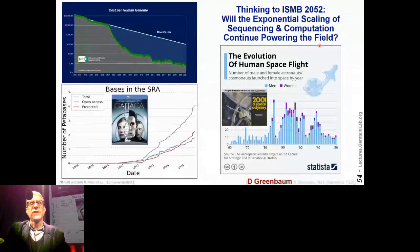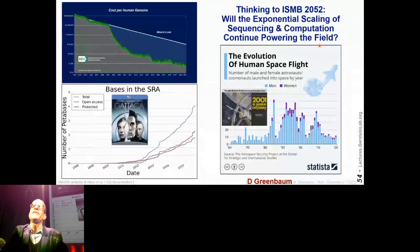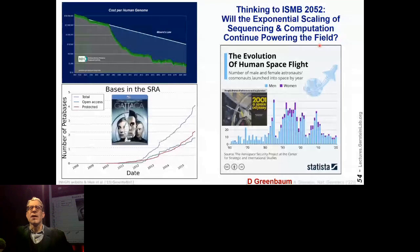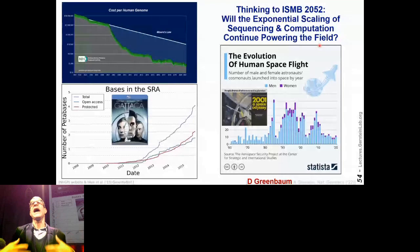One thing we should not take for granted is that our field has been very special. It's been special because it's powered by two amazing exponentials: the exponential of computation — Moore's law, exponentially increasing computer speeds year by year — and the exponential of DNA sequencing, even hyper-exponential increases in the ability to sequence genomes year by year. Those are the power that drives our field forward. Being part of those twin exponentials has been very exciting.